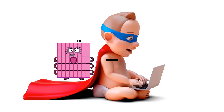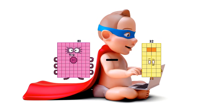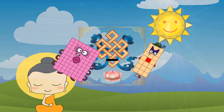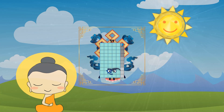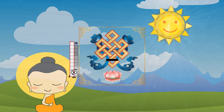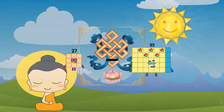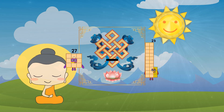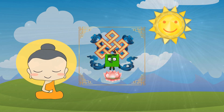27 minus 43 equals 4. 82 minus 24 equals 60.